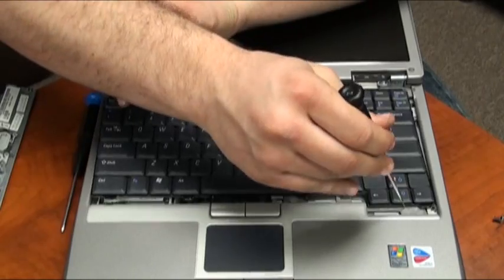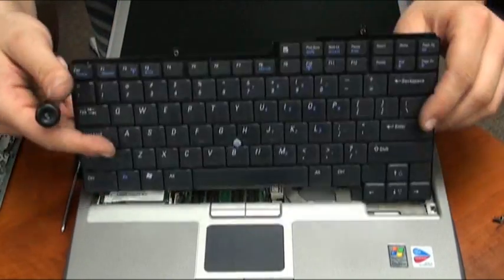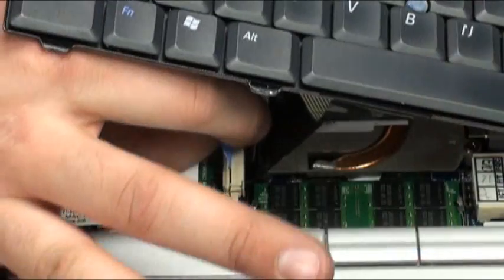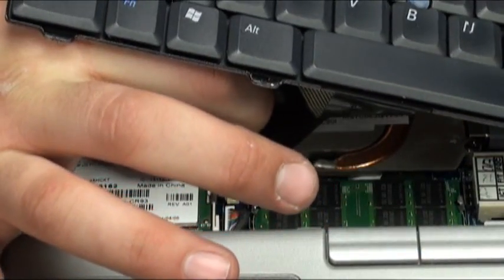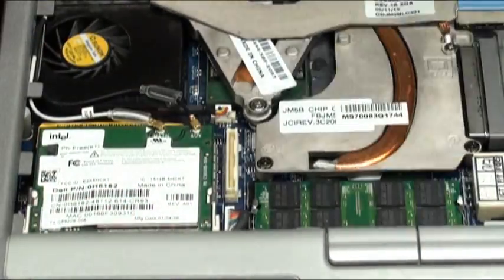Once this is done, we may now release the keyboard by removing the ribbon cable from the base of the laptop by pulling on the tab.